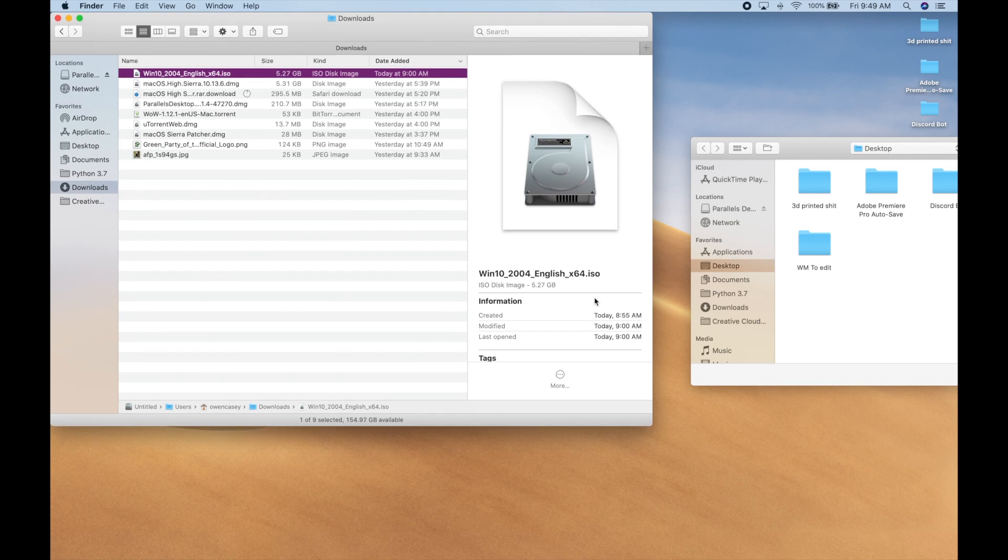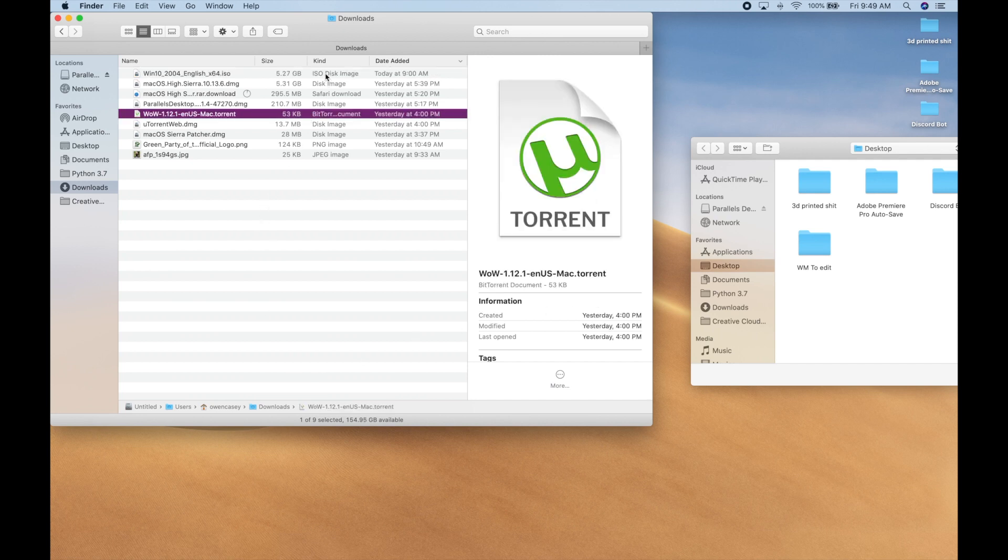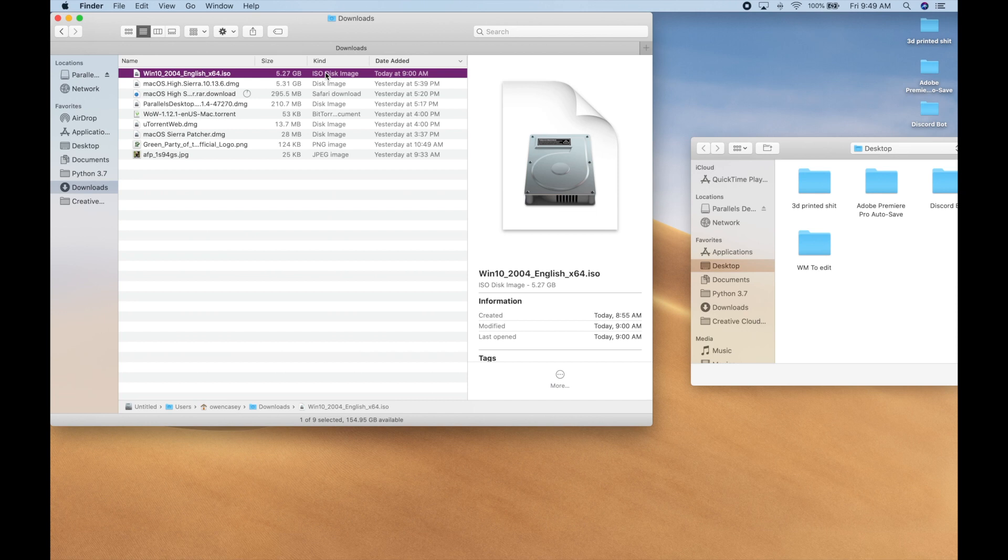The reason why I'm installing it is because Apple drops support for 32-bit applications like World of Warcraft and other ones like Final Cut Pro, so I have to do a Boot Camp and install Windows.